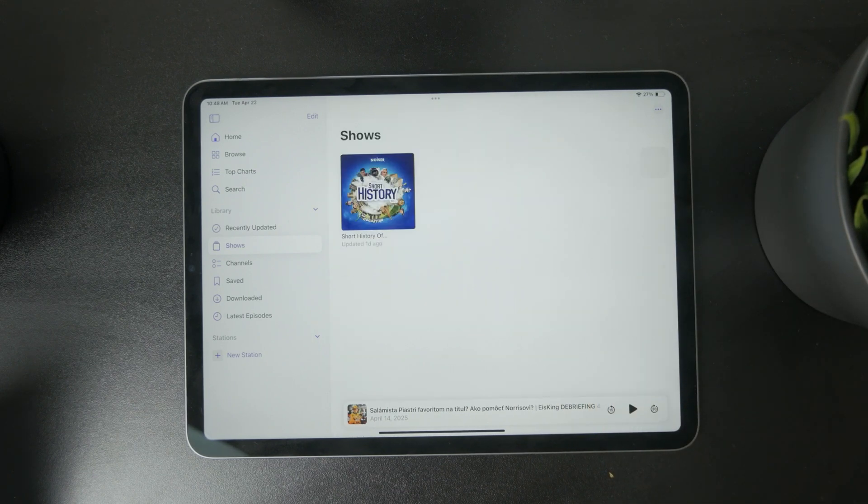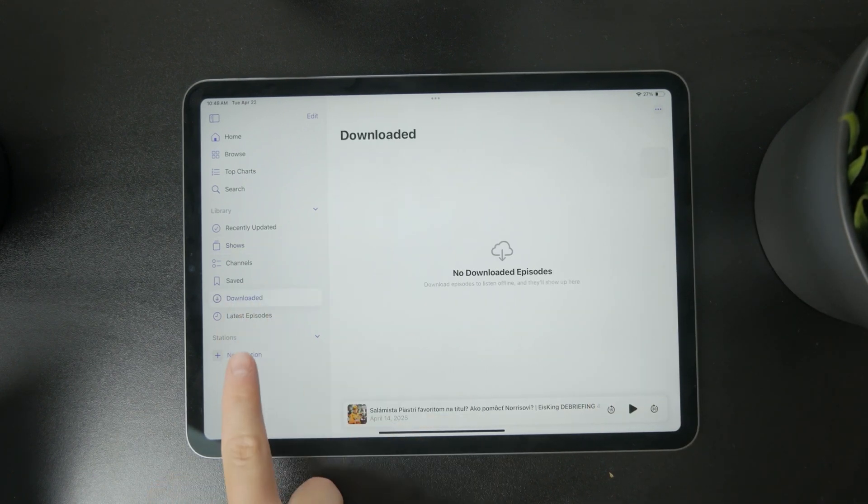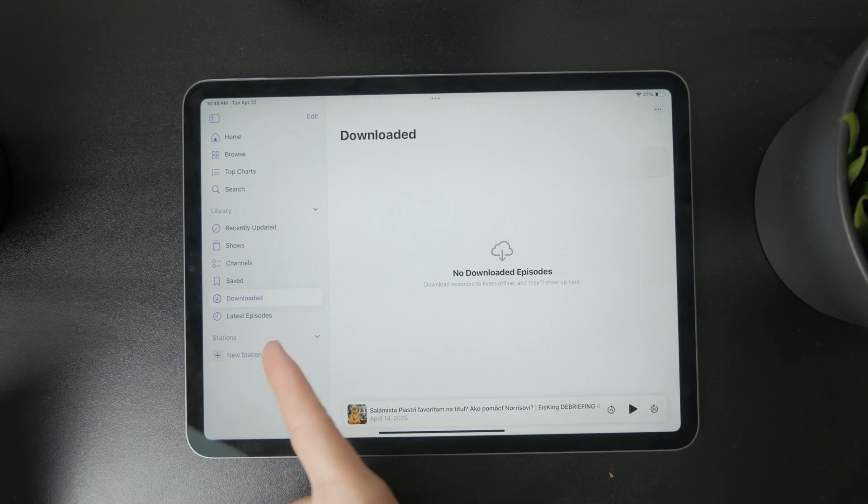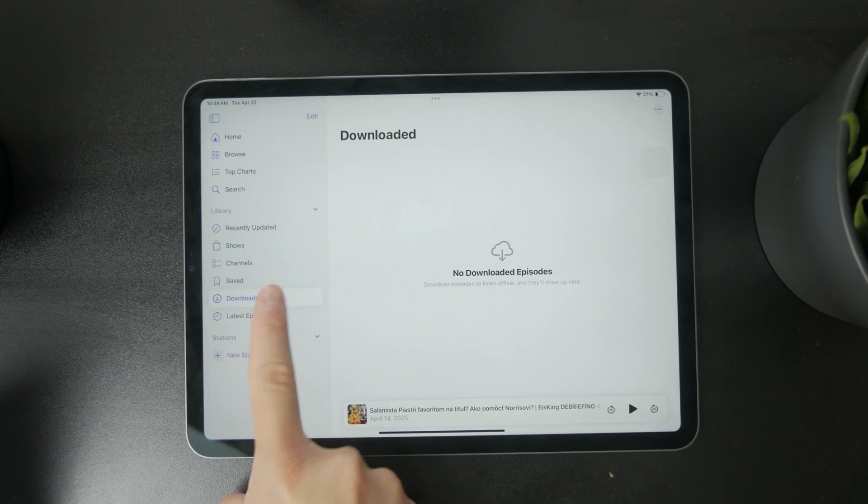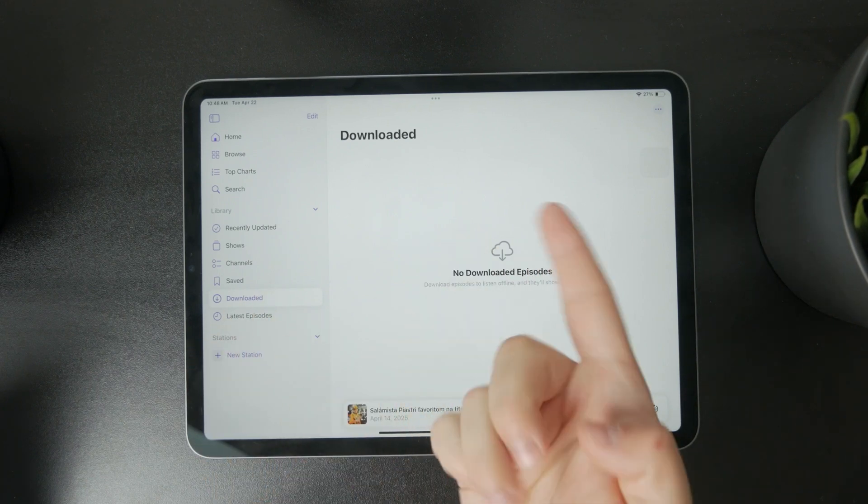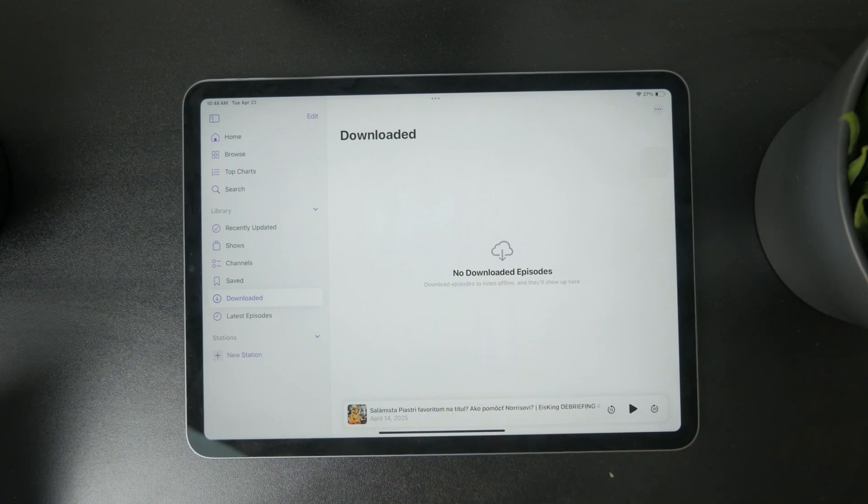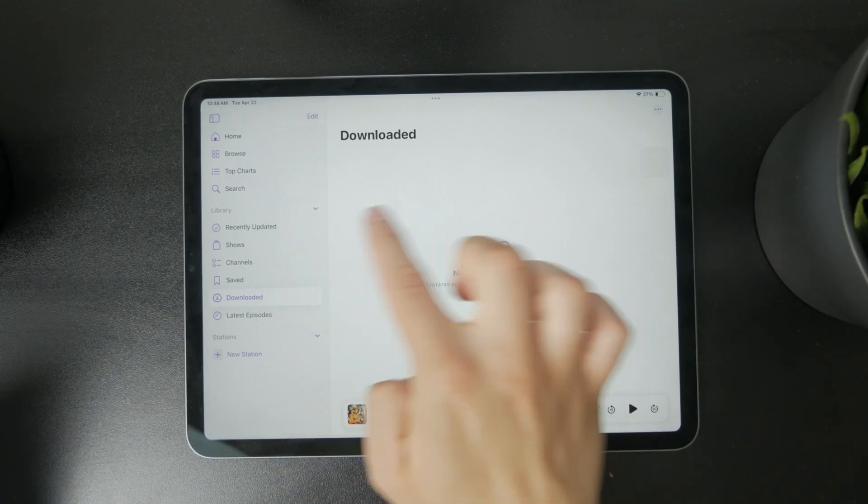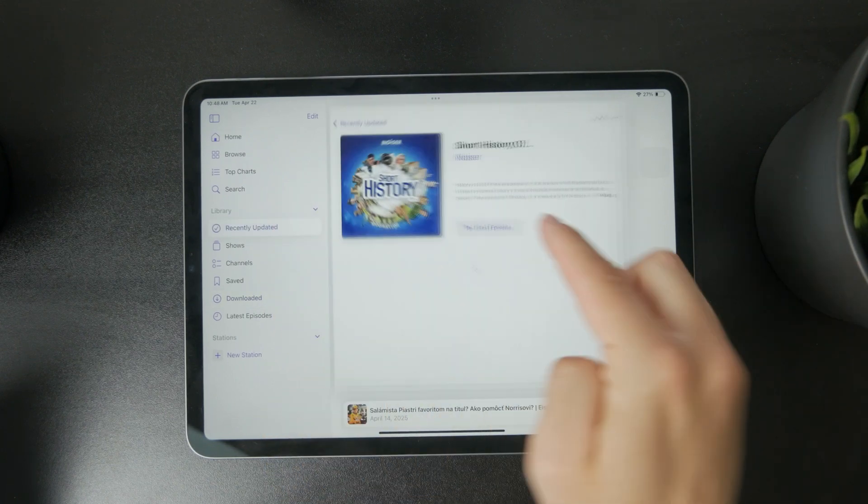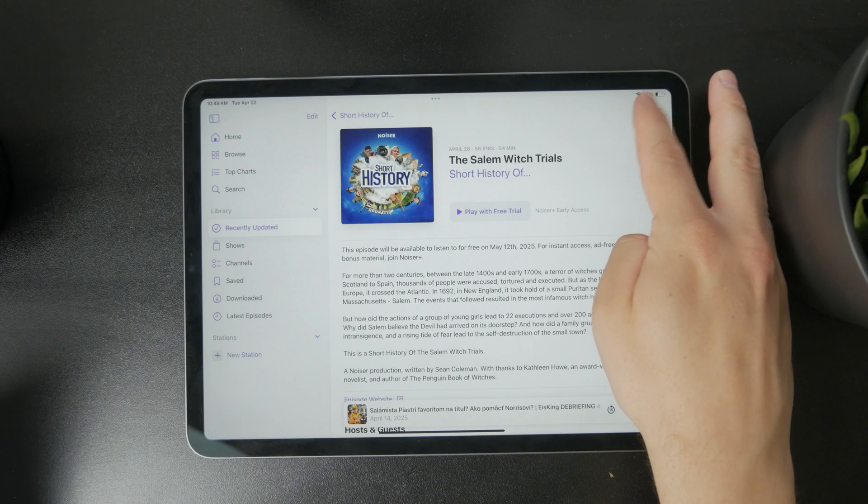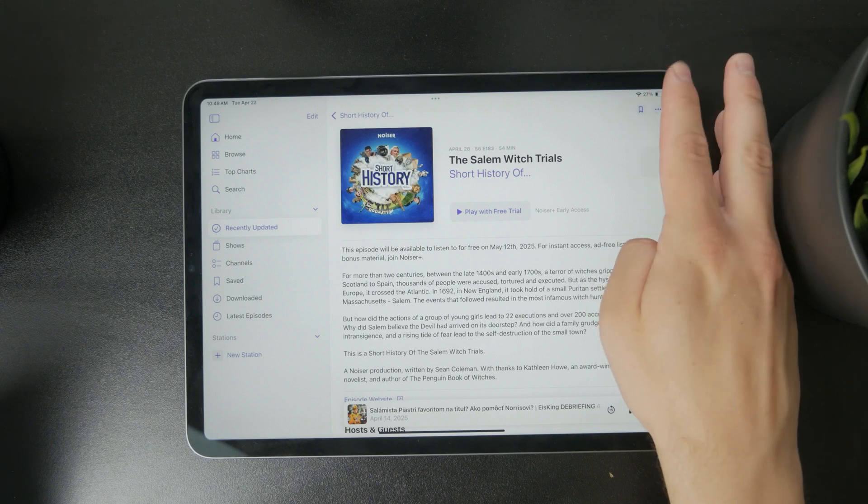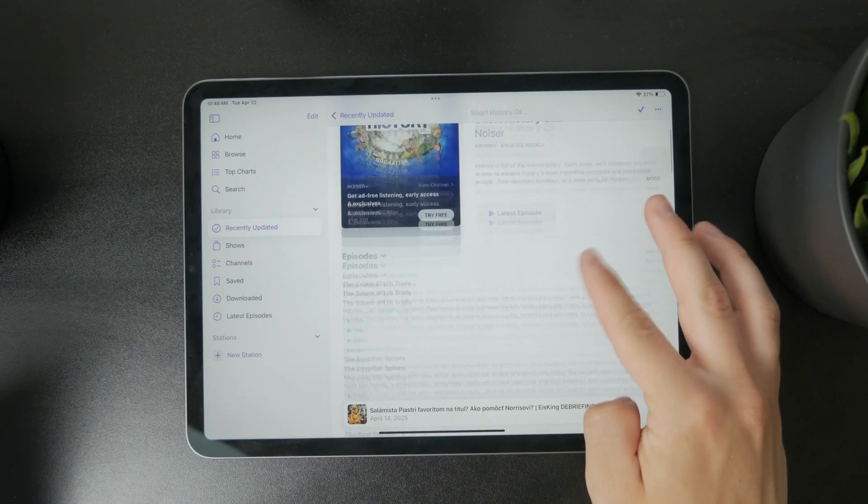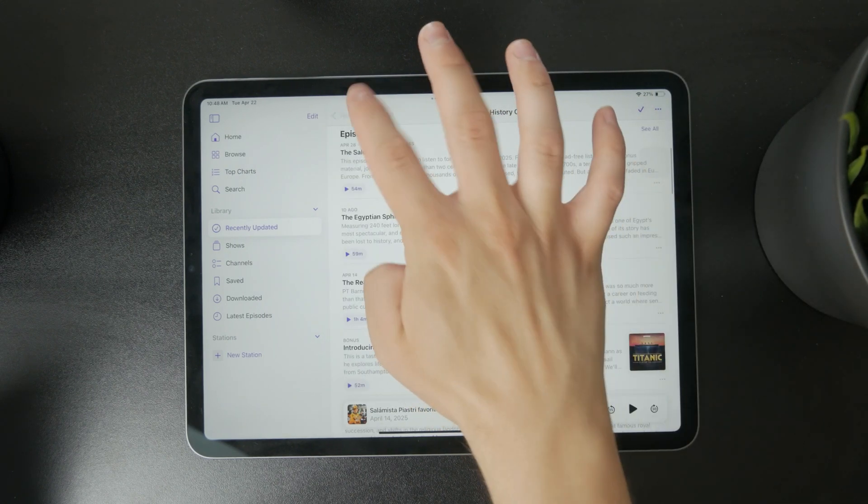But if you have podcast episodes downloaded for offline use, you need to get to the downloads section. In here you can delete them as well. These are the ways you can delete podcasts from your iPad.